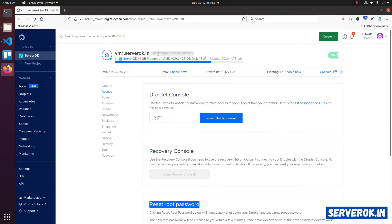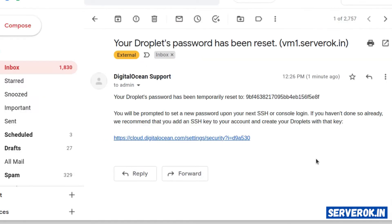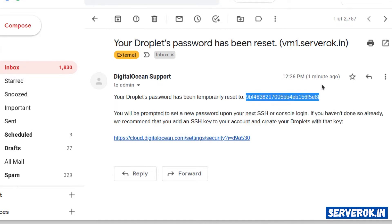The status is changed to resetting root password. DigitalOcean is restarting the droplet and resetting the password now. Once the root password is reset, DigitalOcean will send you an email with a temporary root password. We have the email from DigitalOcean with a temporary root password. This is a temporary root password. Copy the root password.